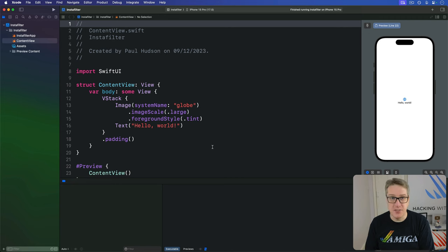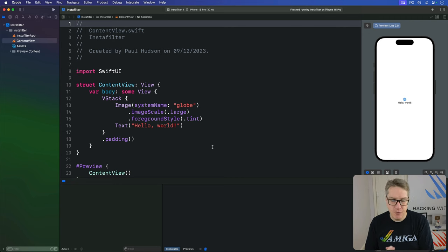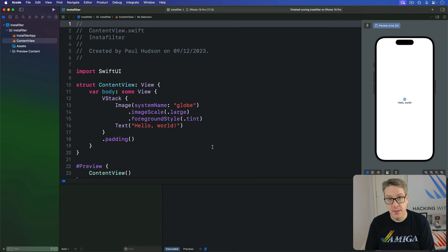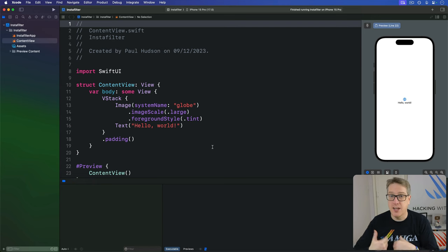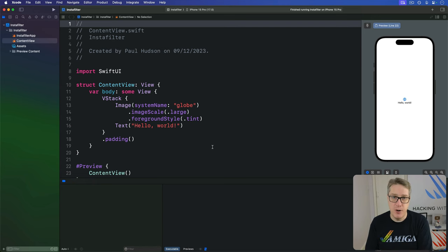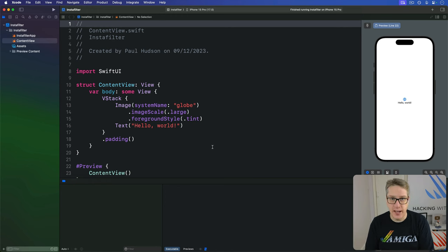SwiftUI's PhotosPicker view provides us with a simple way to import one or more pictures from our user's photo library. To avoid performance hiccups, this data is given to us as a special type called a PhotoPickersItem, which you can then load asynchronously into a SwiftUI image view.